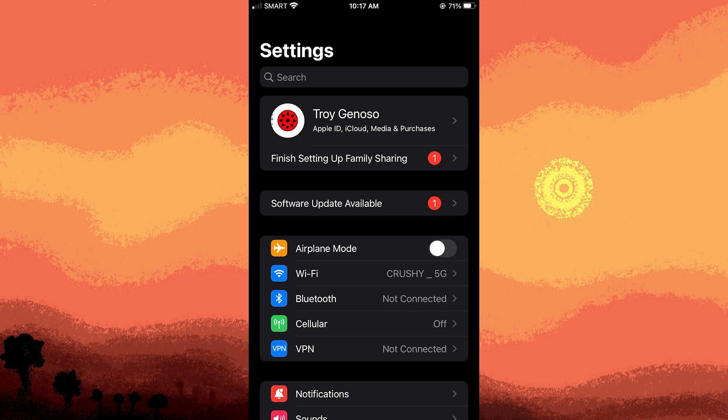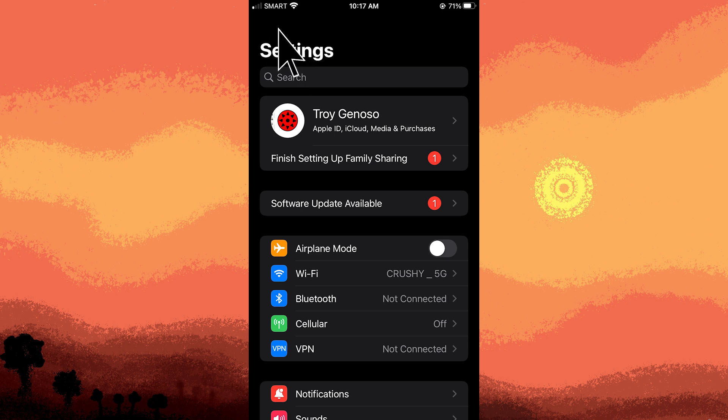To do this, step one: open the Settings app on your iOS device.